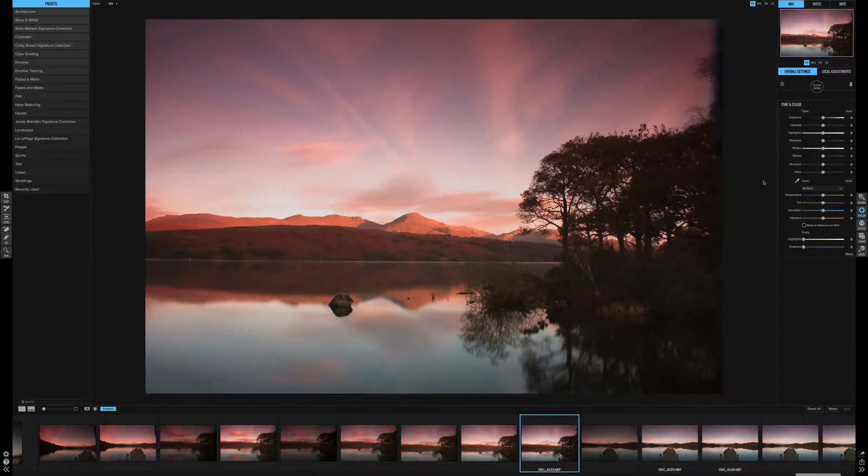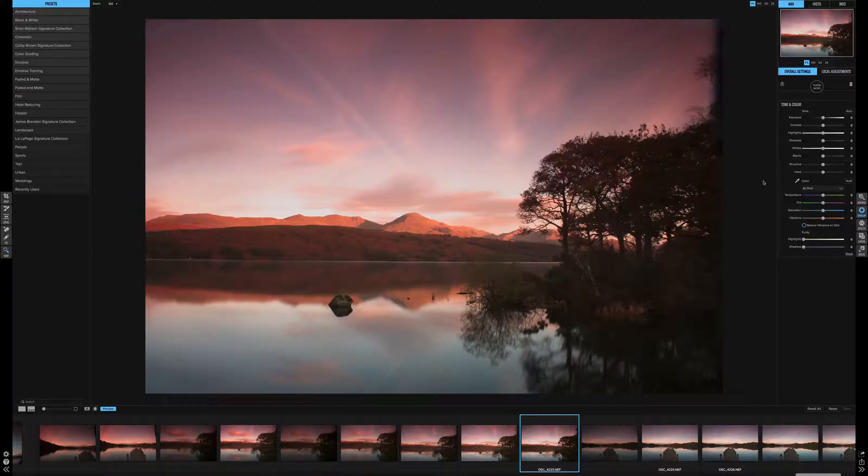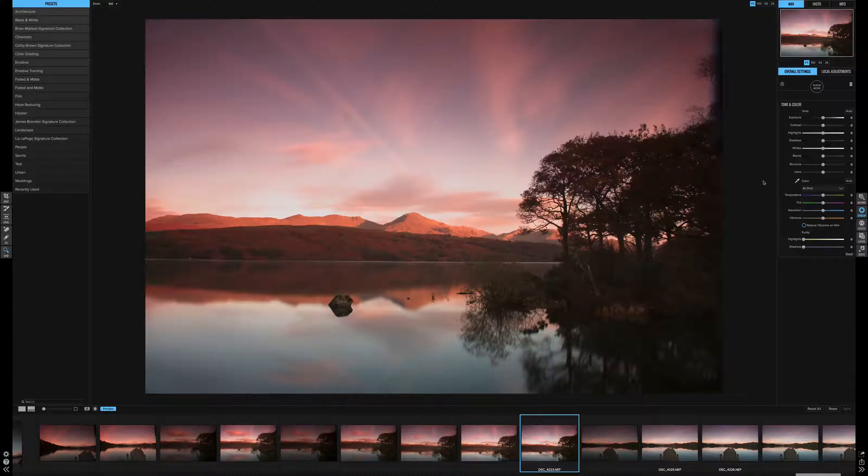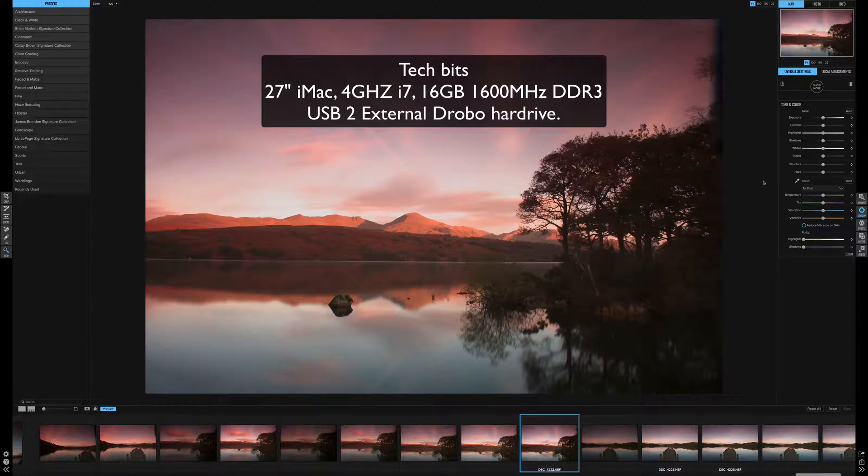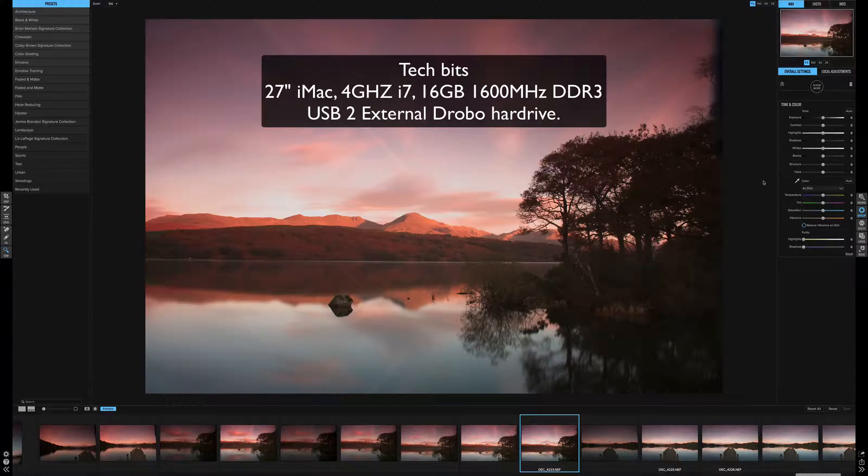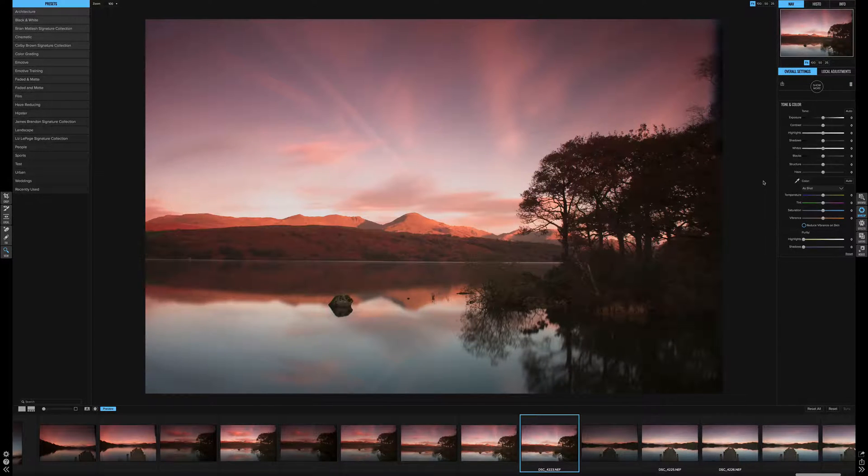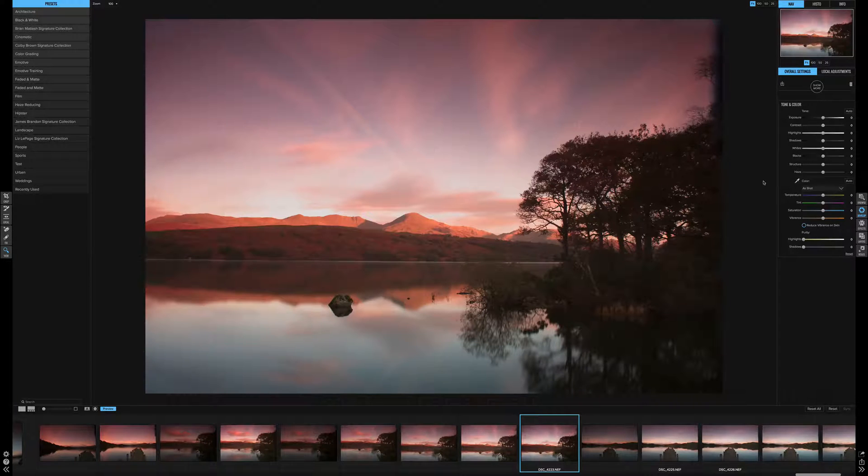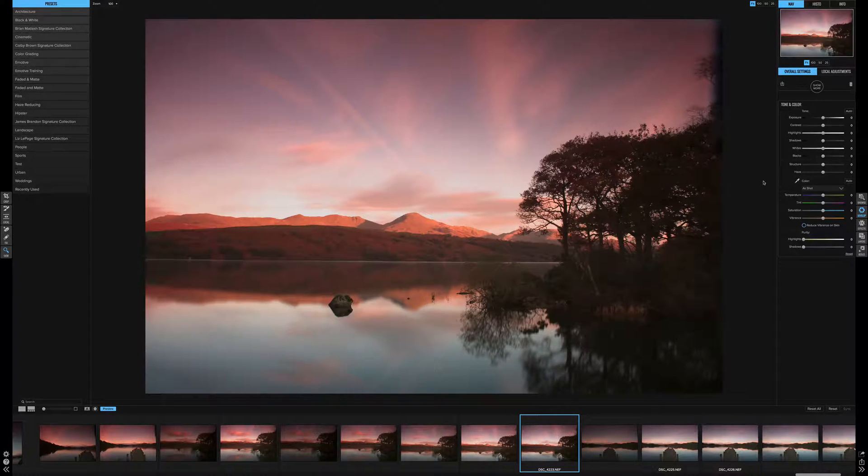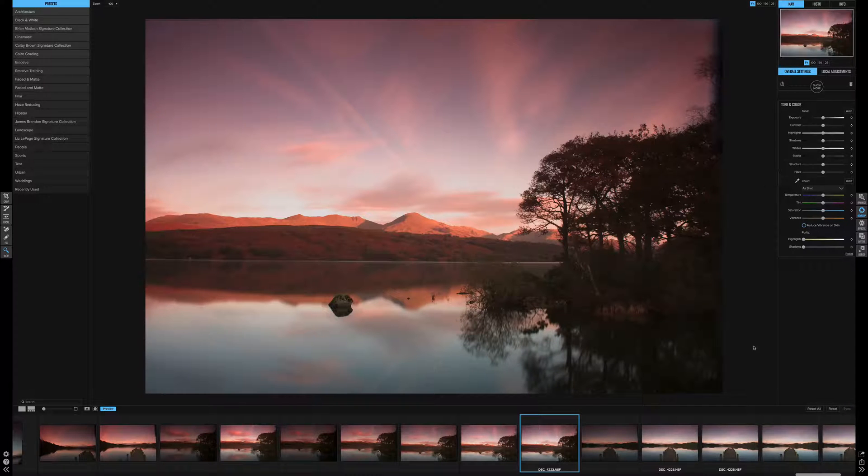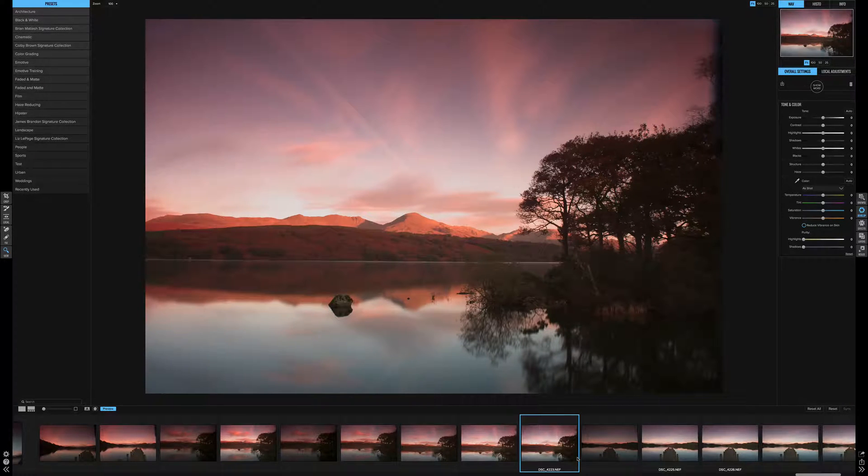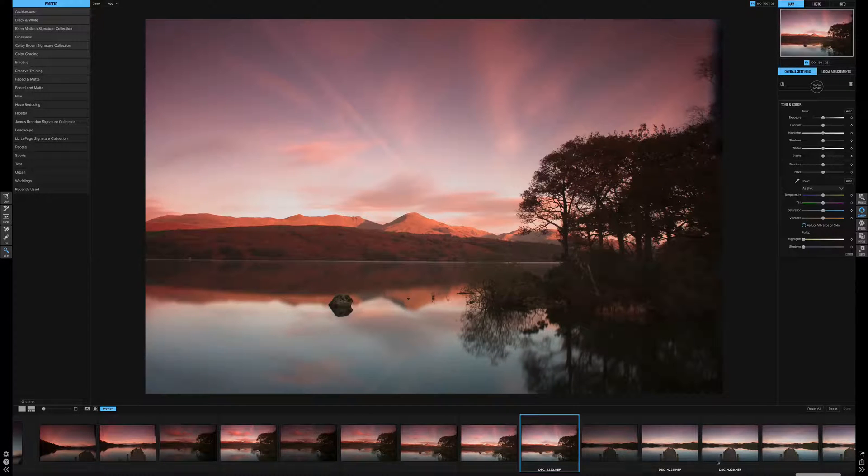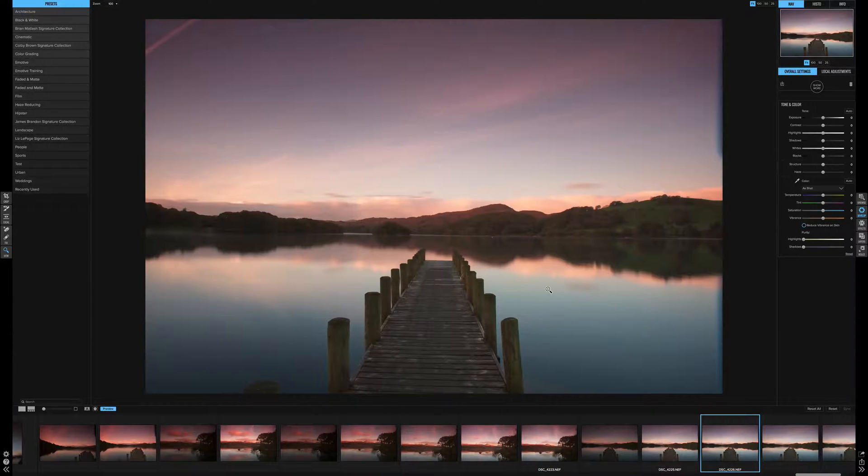This is a bit of a speed test as well as processing and using presets, as I'm running it from a USB 2 external drive. I know a lot of guys do this, so I thought I'd show you how quick it is. I don't know myself—this is the first time I've tried it. I've allowed the pictures to generate their previews, so it should be reasonably quick, but I'm not expecting miracles because it is running off a USB 2 Drobo.